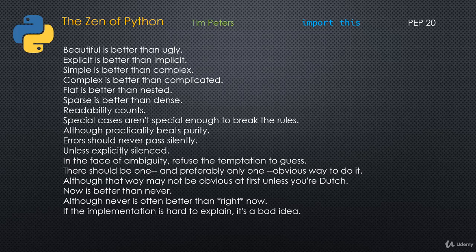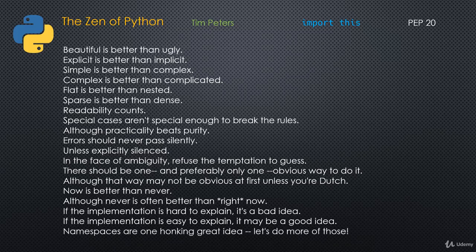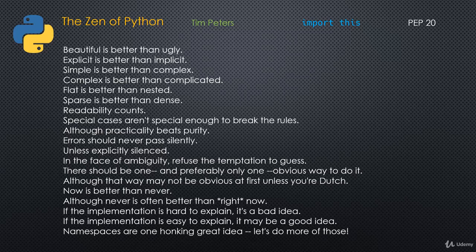If the implementation is hard to explain, it's a bad idea. If the implementation is easy to explain, it may be a good idea. And namespaces are one hunkin' great idea. Let's do more of those. We'll talk about namespaces in this part of the series in the section on modules and packages.